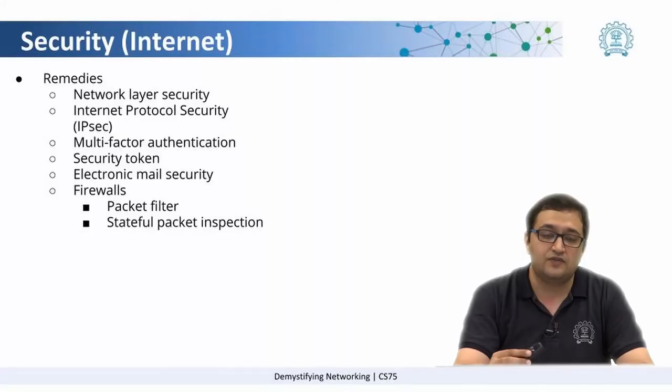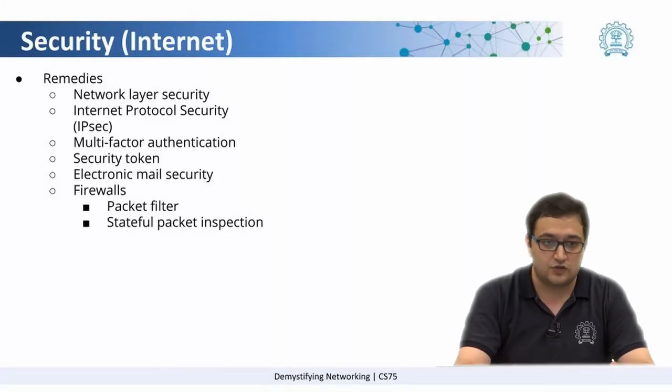Now, what are the remedies that we can have to protect ourselves? Remedies can happen at different levels.